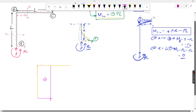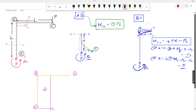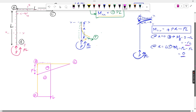For beam BC: at point B the moment is −PL, so it is drawn downward (opposite to the outside reference face for the beam). The value is PL at B, and at point C it is zero. This gives a linearly varying bending moment from −PL at B to 0 at C. This completes the bending moment diagram for this portal frame.